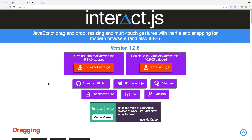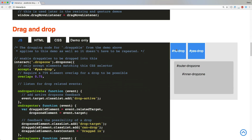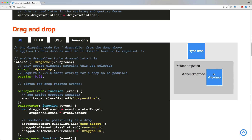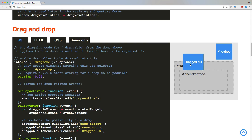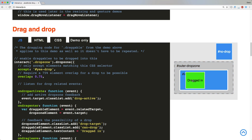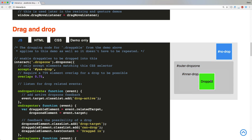Today we're going to look at Interact.js and how we can use it within our Rails application. Interact.js is simply a drag-and-drop library which supports resizing and multiple touch gestures, and it makes it friendly for mobile devices. Some of the features we'll look at is a no-drop, where you're not allowed to drop within a drop zone, and a yes-drop where you're able to drag and drop within a container.